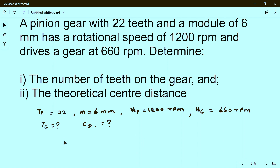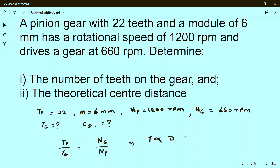We know that Tp divided by Tg is equal to Ng divided by Np, because the number of teeth is proportional to diameter, and diameter is proportional to 1 over speed — the larger the gear, the lower the speed. From this relation we can find Tg.